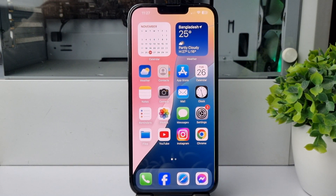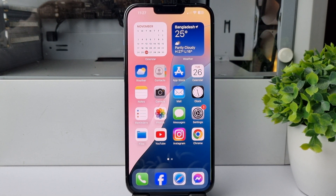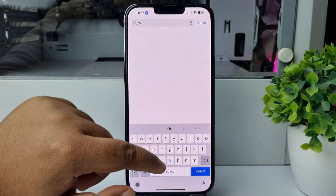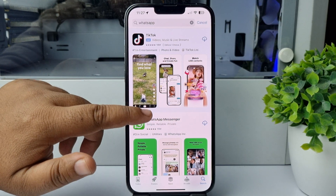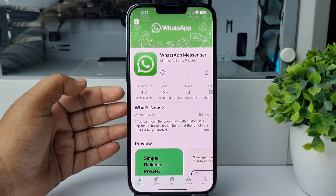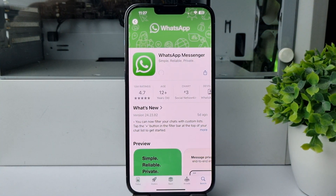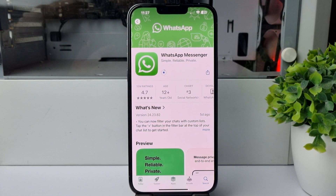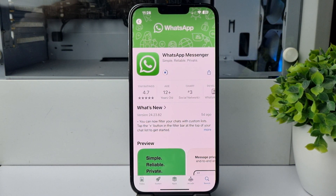Here's how to install and login WhatsApp on your iPhone. Open the App Store and search for WhatsApp. You'll find the official WhatsApp Messenger app. Tap on the download icon and after a few seconds WhatsApp Messenger will start to install. It may take some time depending on your internet speed.